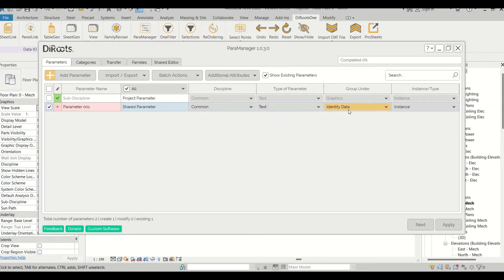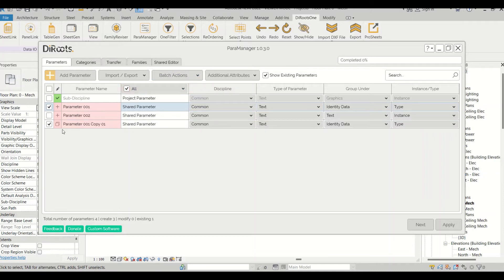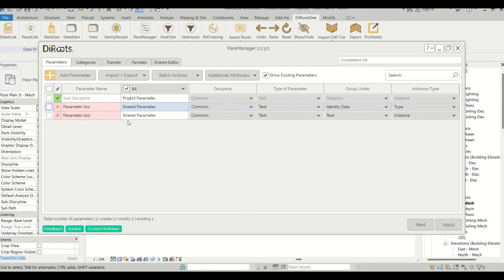So if I want 100 parameters of this same type, rather than changing them one by one, I can check that parameter and go to Batch Actions, click Duplicate, and the copy will have the same property values already assigned. That's the difference between Add Parameter and Batch Actions duplicate. I'll delete the duplicate now since I've explained its use.